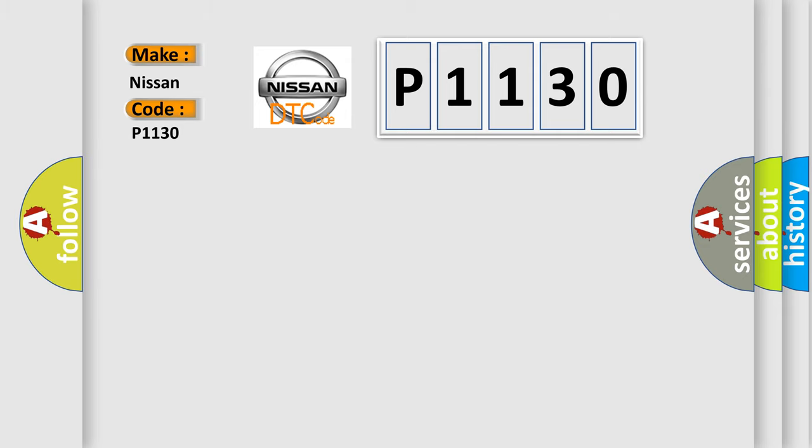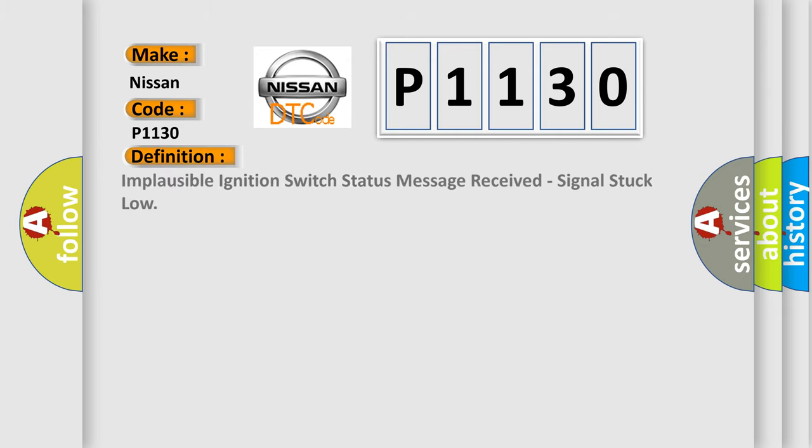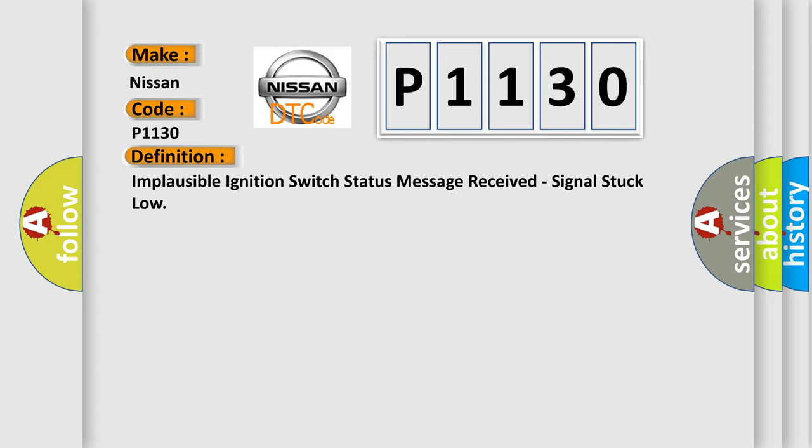The basic definition is: Implausible ignition switch status message received, signal stuck low.